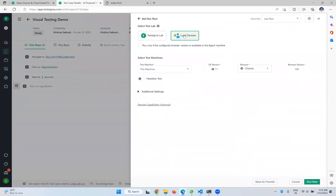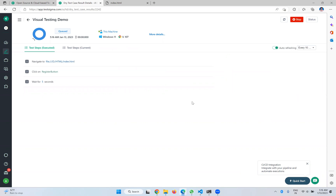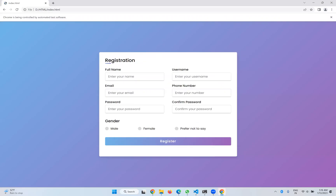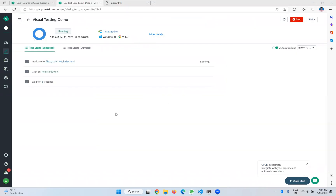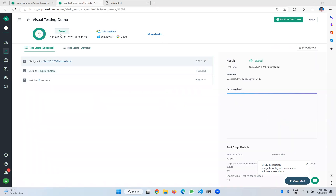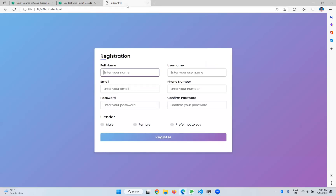Let me execute and see what is happening. I'm executing on my local machine — we already discussed how to do that in a previous video. So click 'Run Now,' the browser opens, navigates to the page, clicks the button — you can see 'Please fill out these fields.' After five seconds it closes and the test case passes. Now, because of some reason, the register button got changed.